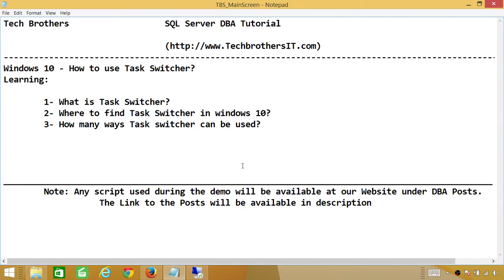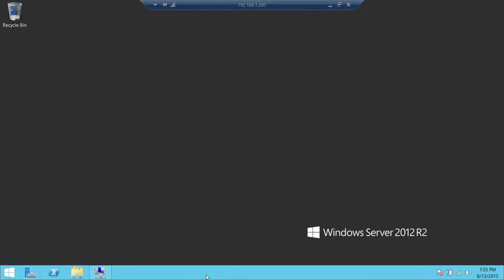First of all, what is Task Switcher? If you have many applications open on your desktop, in order to switch between running applications on your personal computer, laptop, or server, we use Task Switcher. In Windows 10, I'll show you in a second where to find Task Switcher and how many ways we can use it. So let's go to my PC.